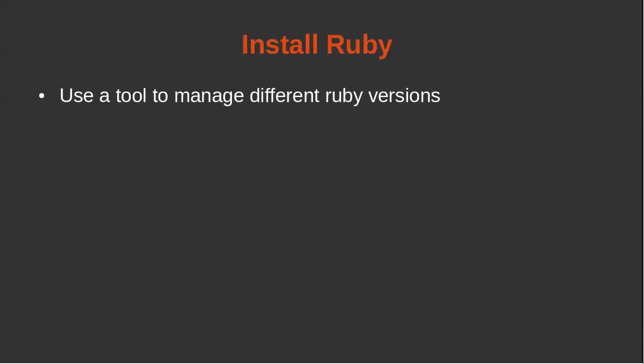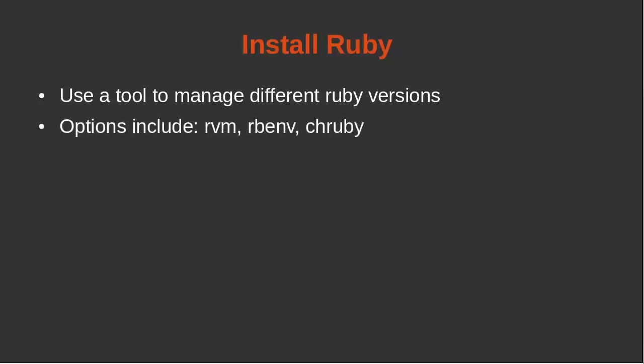So before we install Ruby, we're going to use a tool to help manage different Ruby versions. Because as you're doing development, you may have different applications that have different Ruby versions. So there are three tools that tend to be used today. One is rvm, the other is rbenv, and then chruby. We're going to use rbenv.